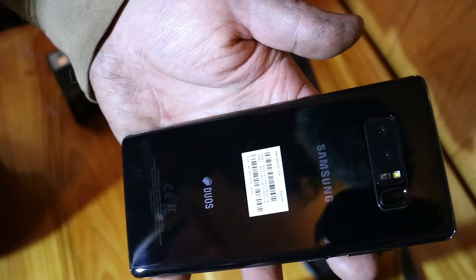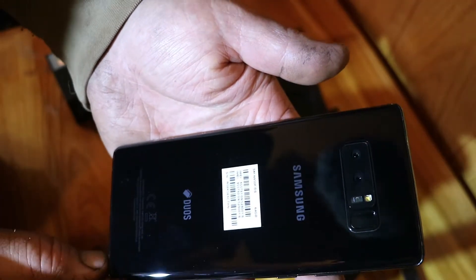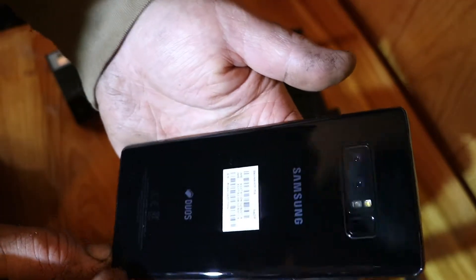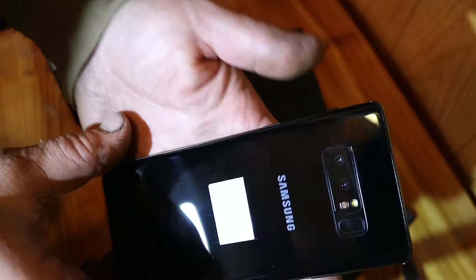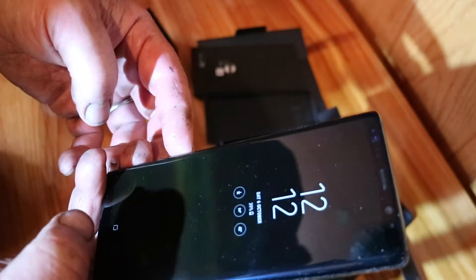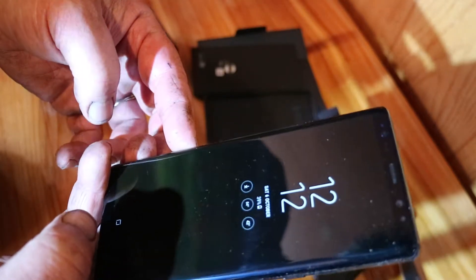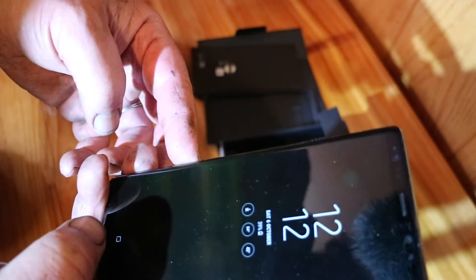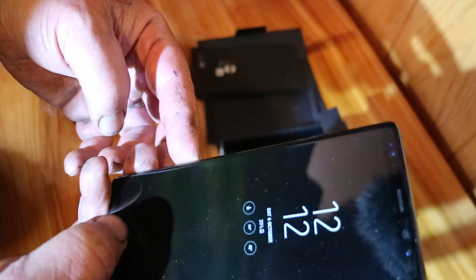It's a dual SIM phone. So far I'm pretty happy with it.